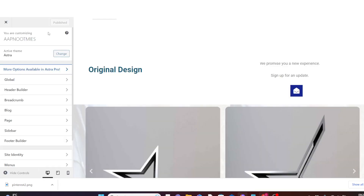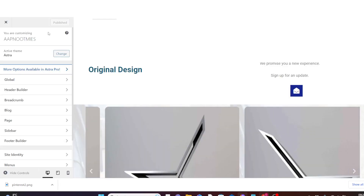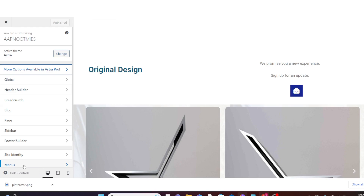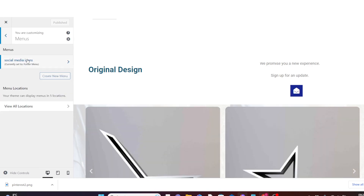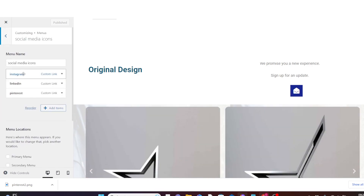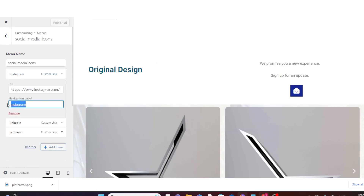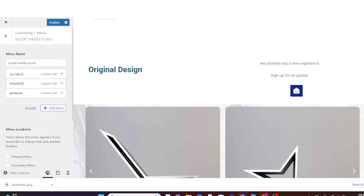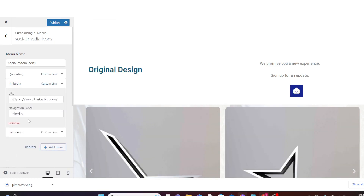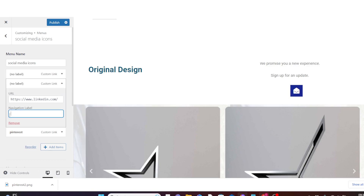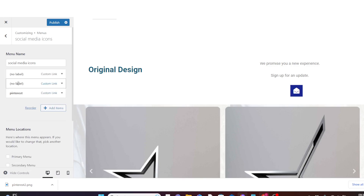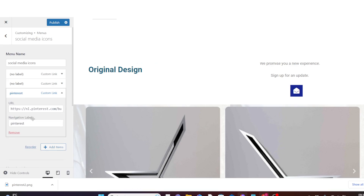Once the Customization section opens, come down to Menus and click on the Social Media Icons menu. We are going to remove the names. Click on each item and remove the name so that it has no label. Do this for all three items.